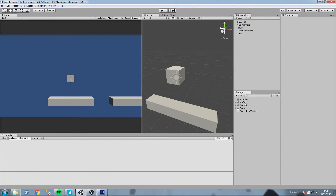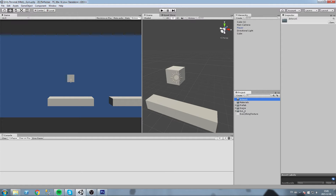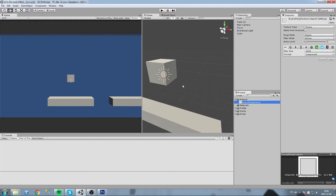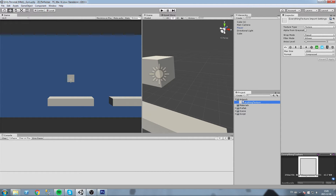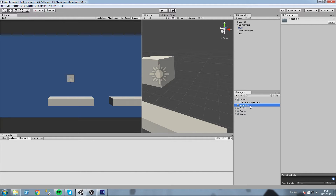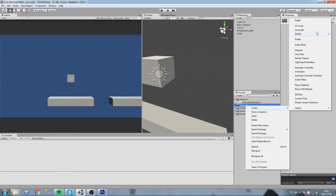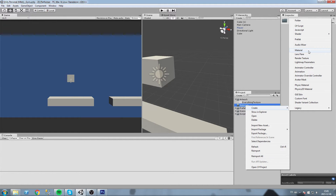Let's go ahead and put it inside another folder — we're going to call it 'artwork'. Drag and drop it right in there like this. Now with this texture, we are going to start creating materials. Let's go inside the materials folder just below that, and we're going to right-click, select create, and create a new material.